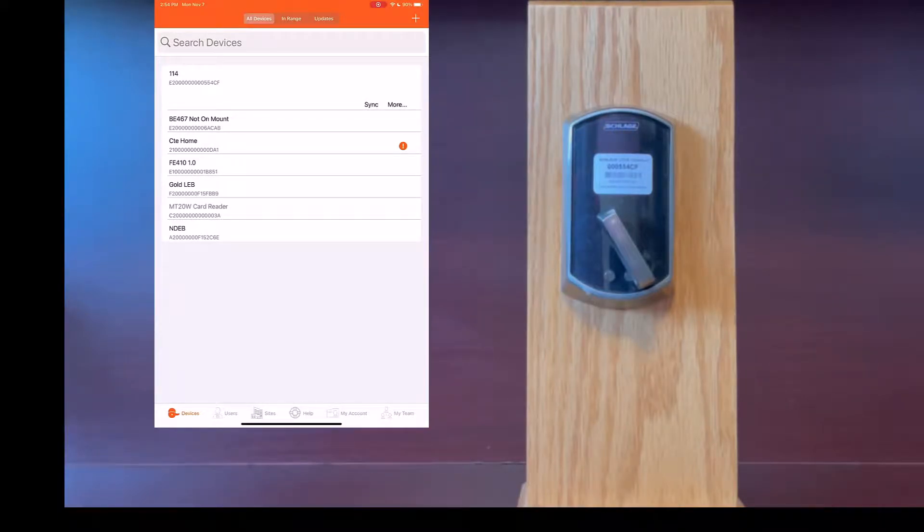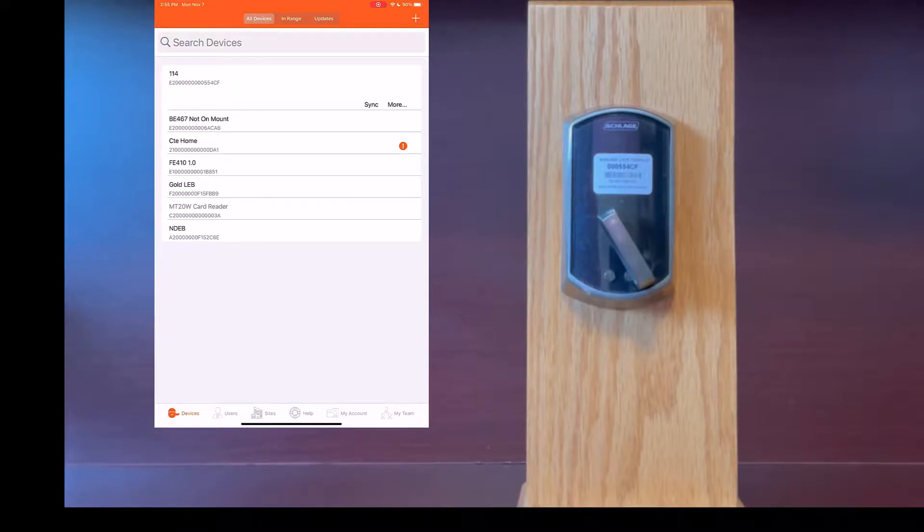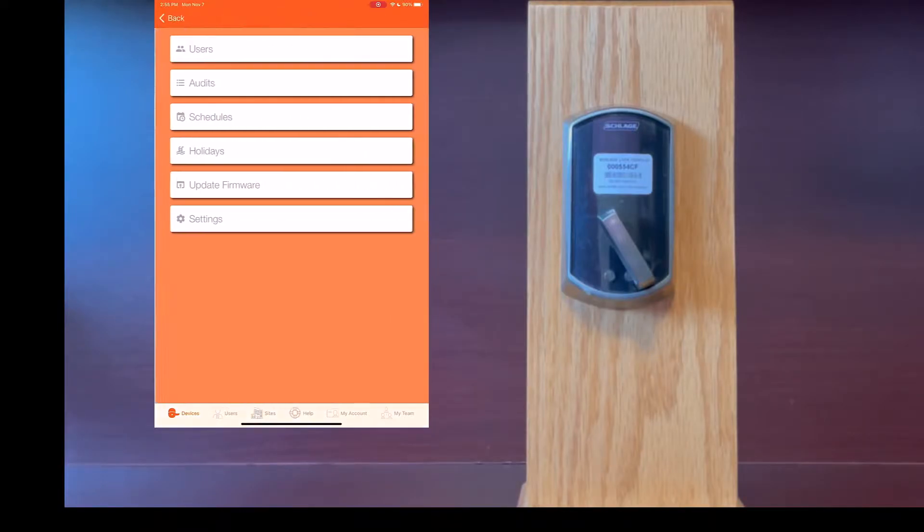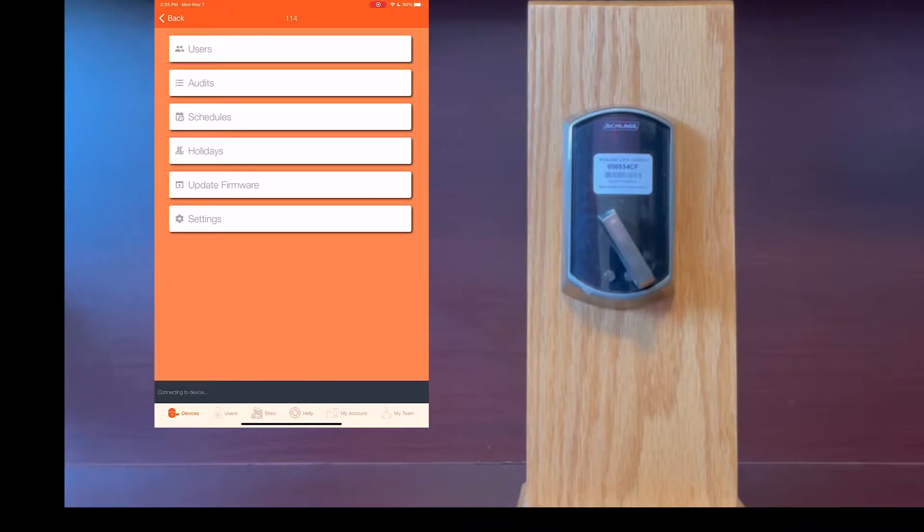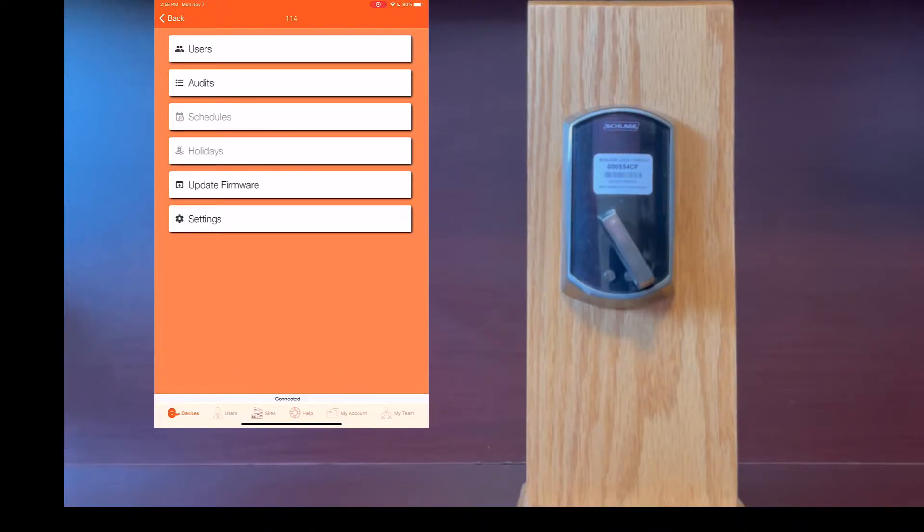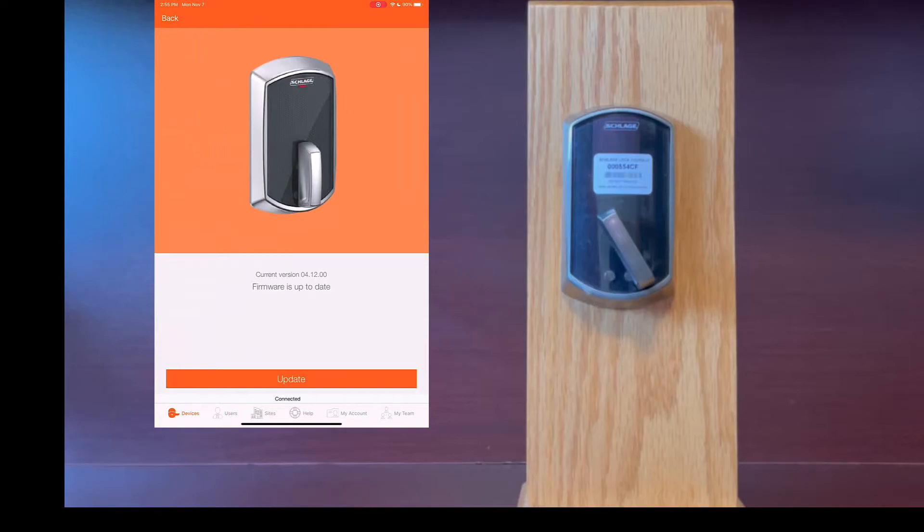The lock has now rebooted. The firmware update is complete. If we click on more, click on the name of the lock then click more, it is attempting to connect to the lock. I will click on update firmware and as you can see, the firmware has been upgraded.